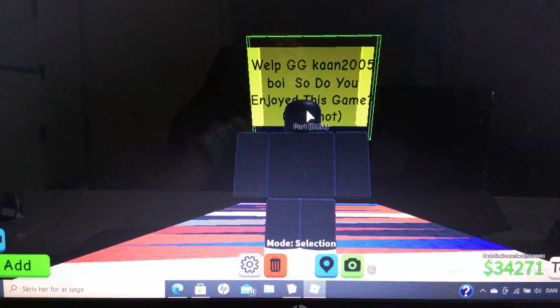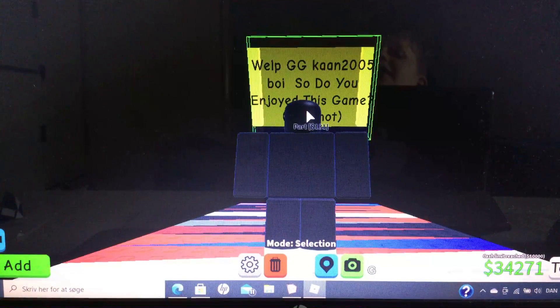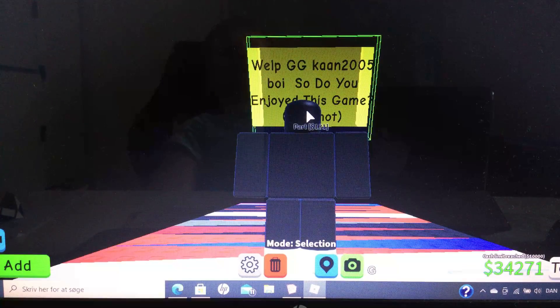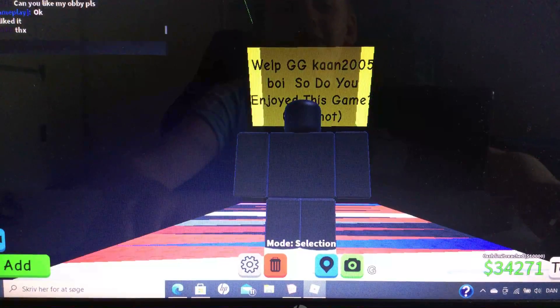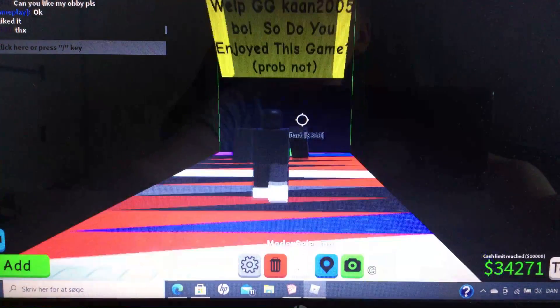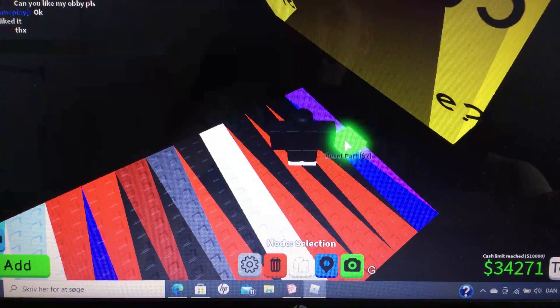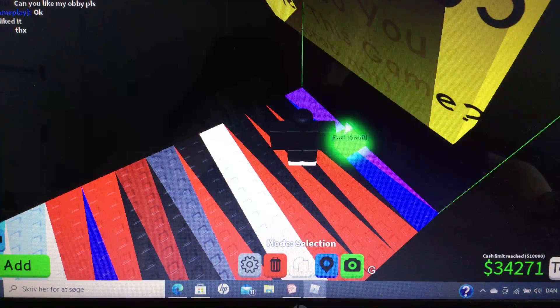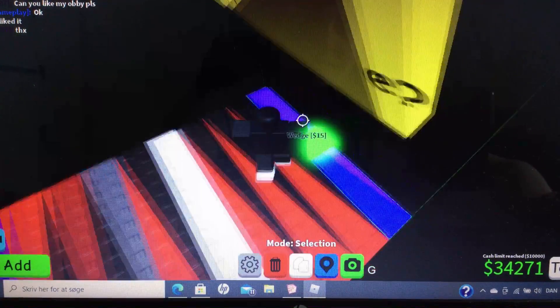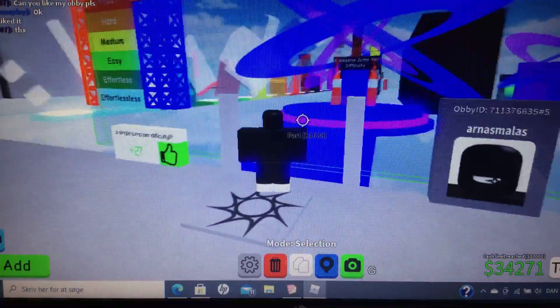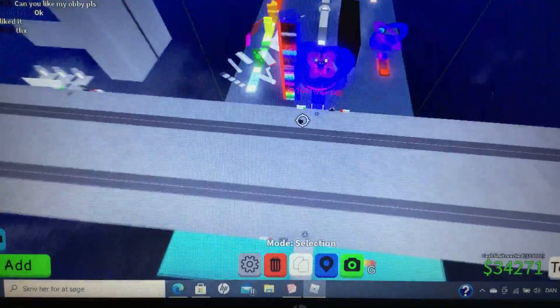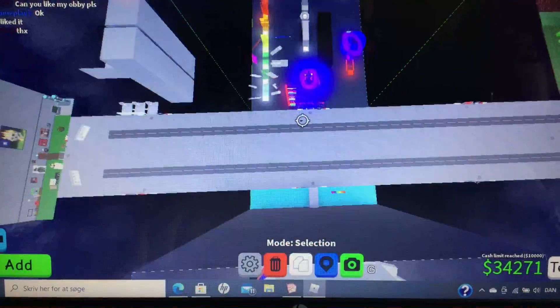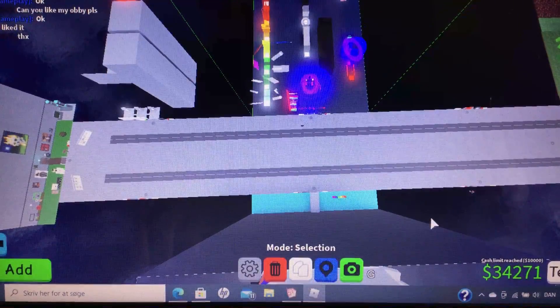And funny win message. Well, GG Con 2005 Boy. Do you enjoy this game? Probably not. So this green Nyan thing is where you go back. There we go. And now it's done.